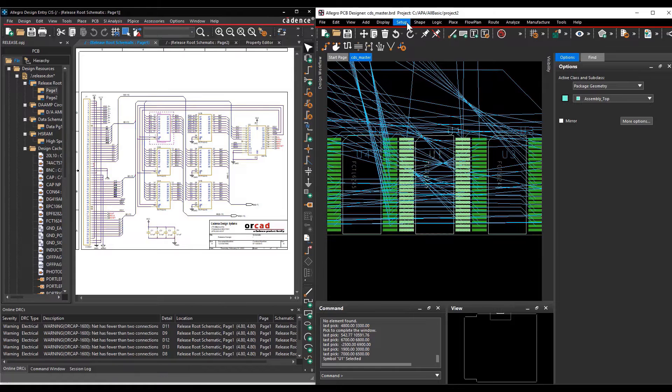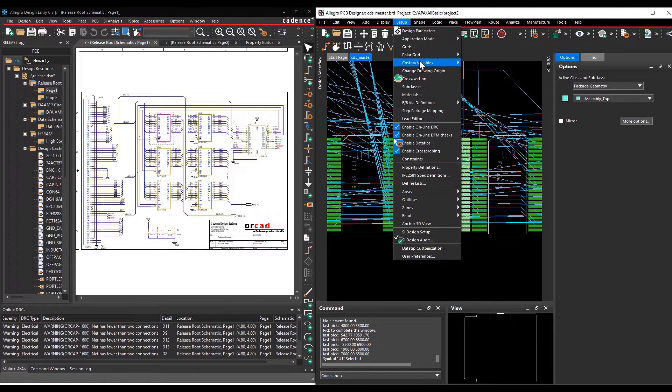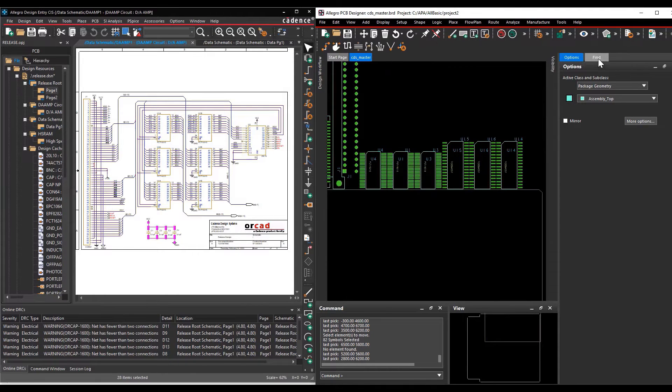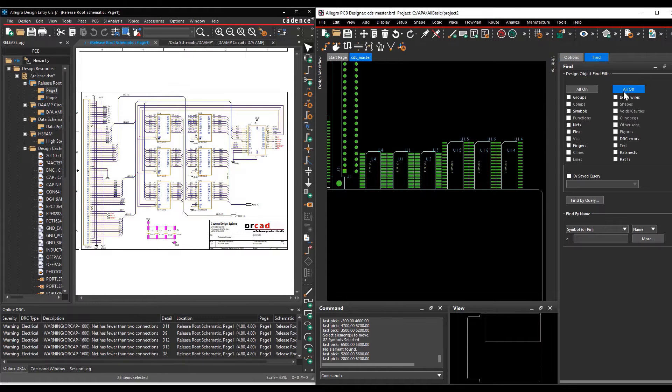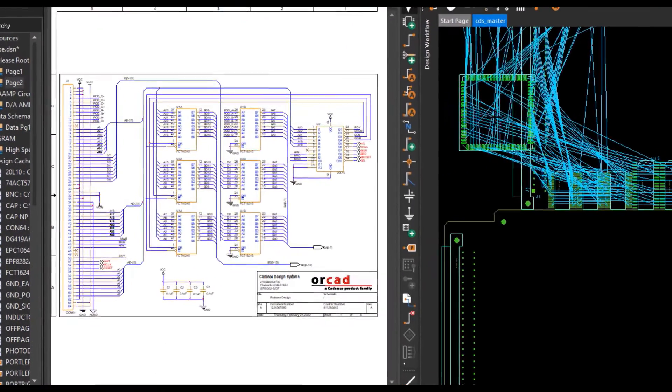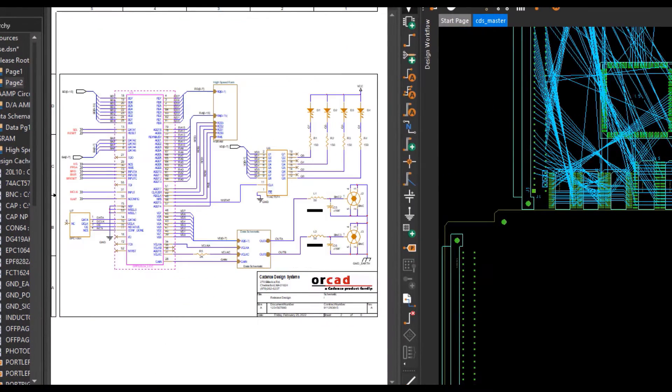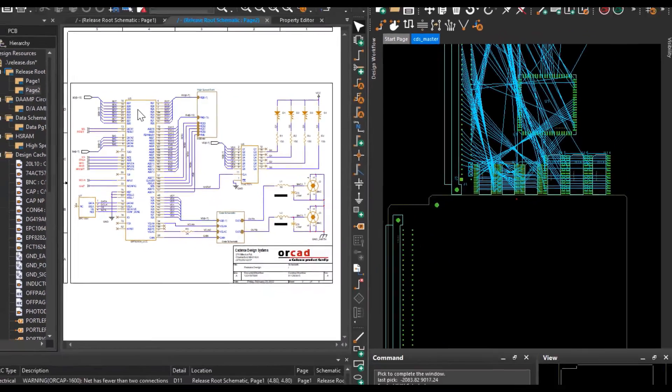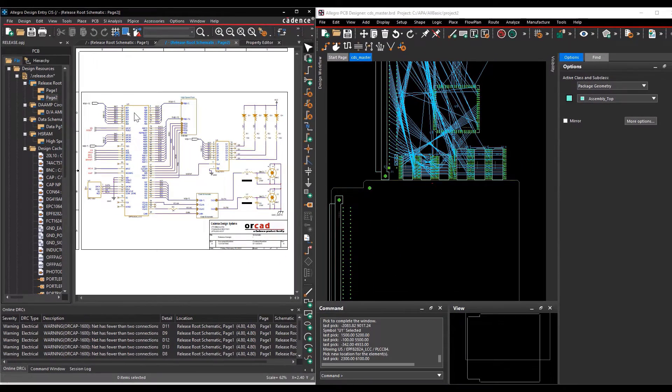Set the application mode to Placement Edit and the Find filter to select symbols only and select a component in the layout. You can see the selected component gets highlighted in the schematic. Now we have created a live connection between the schematic and the PCB editor.